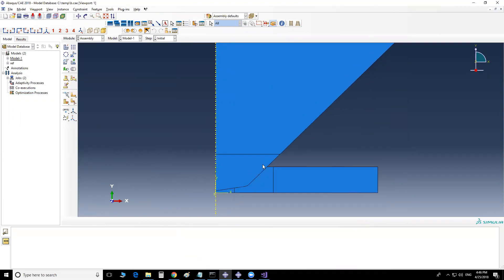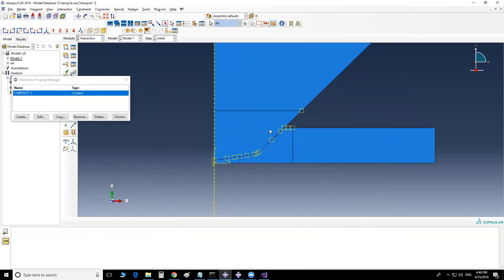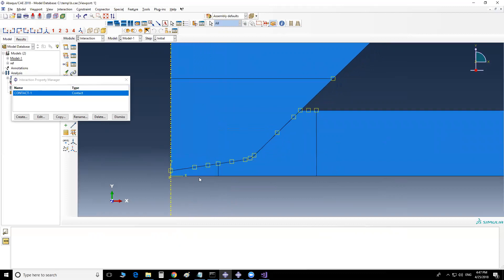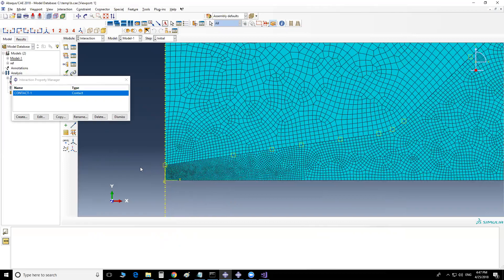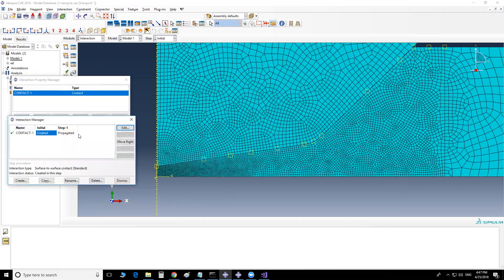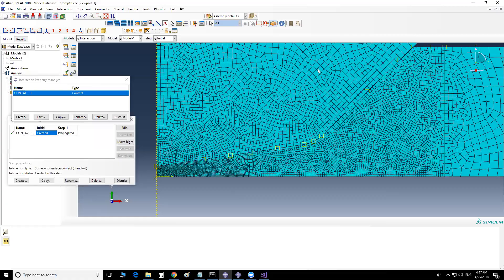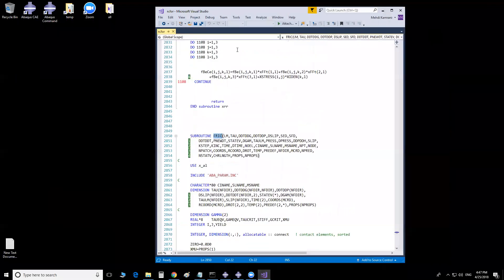This is an axisymmetric model — a quarter of the geometry with two parts in contact. In the contact module, the surface from the first part will be the slave and the surface from the second part will be the master. The slave is meshed with more refined elements. For contact properties I've set it to use a user-defined subroutine, which will be the FRIC subroutine, with a friction coefficient of 0.1.